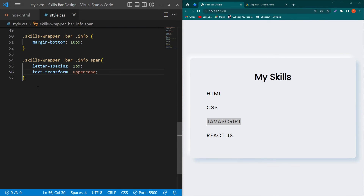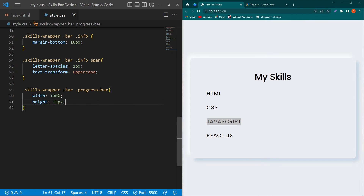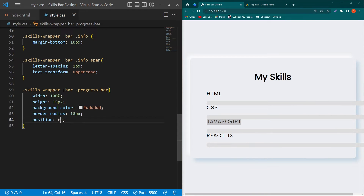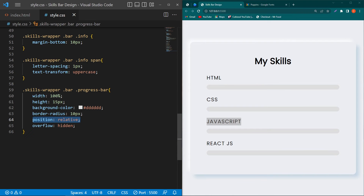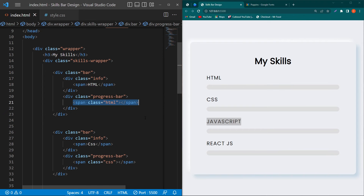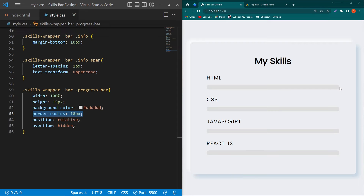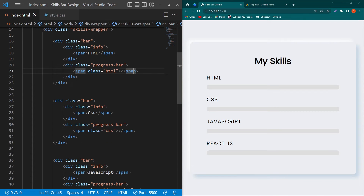Now the primary part: the progress-bar class. Type 'width: 100%; height: 15px; background-color: [color code]; border-radius: 10px; position: relative; overflow: hidden'. Position relative will work with the position absolute we assign to the span element. Overflow hidden means inner content that exceeds the progress bar will not be visible to the user.